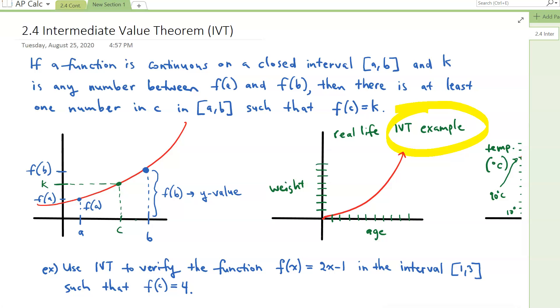Such that F of C equals K. So this K value is also going to be called F of C. That's what the IVT is saying.